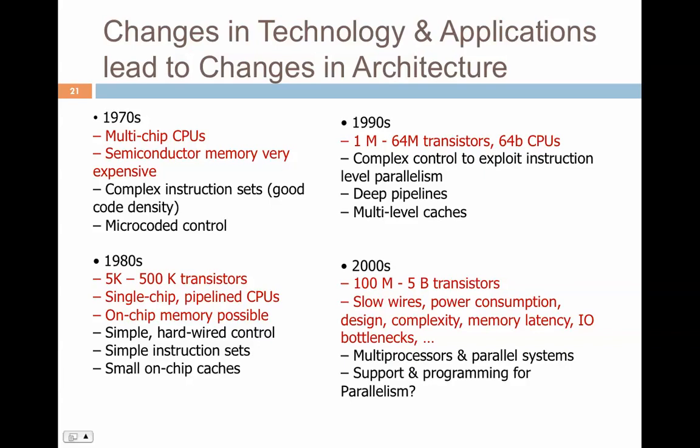In the 1980s, hardware control was still simple, and this was when we started moving from CISC to RISC instruction sets. On-chip caches were small but present. Then in the 1990s, we entered the era of 1 million to 64 million transistors.